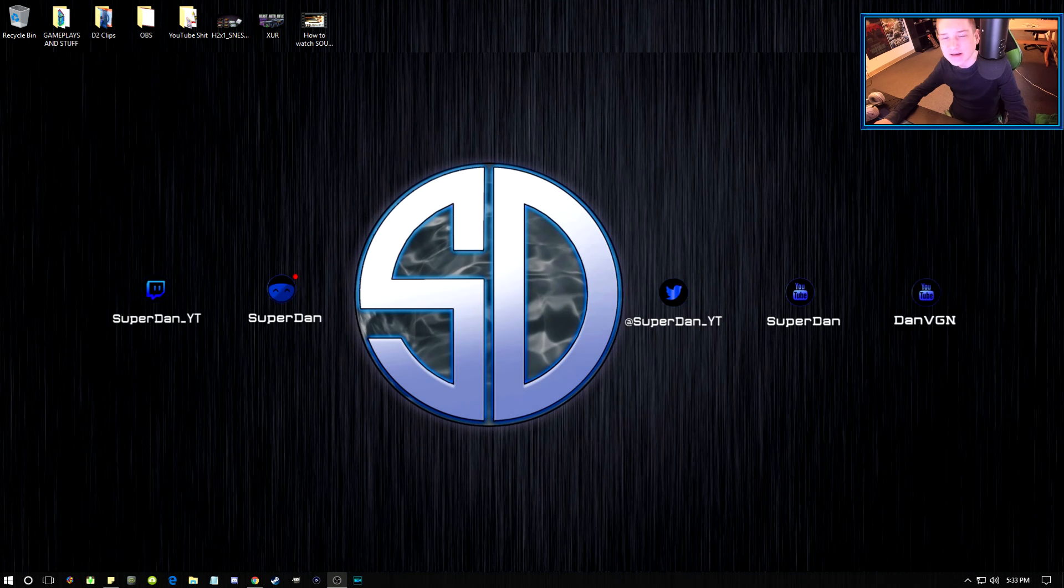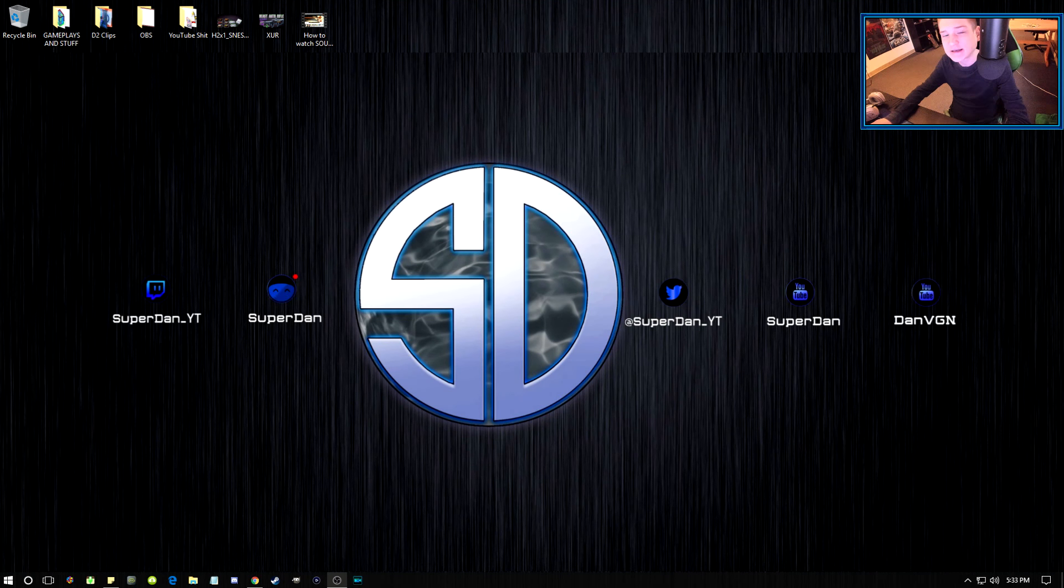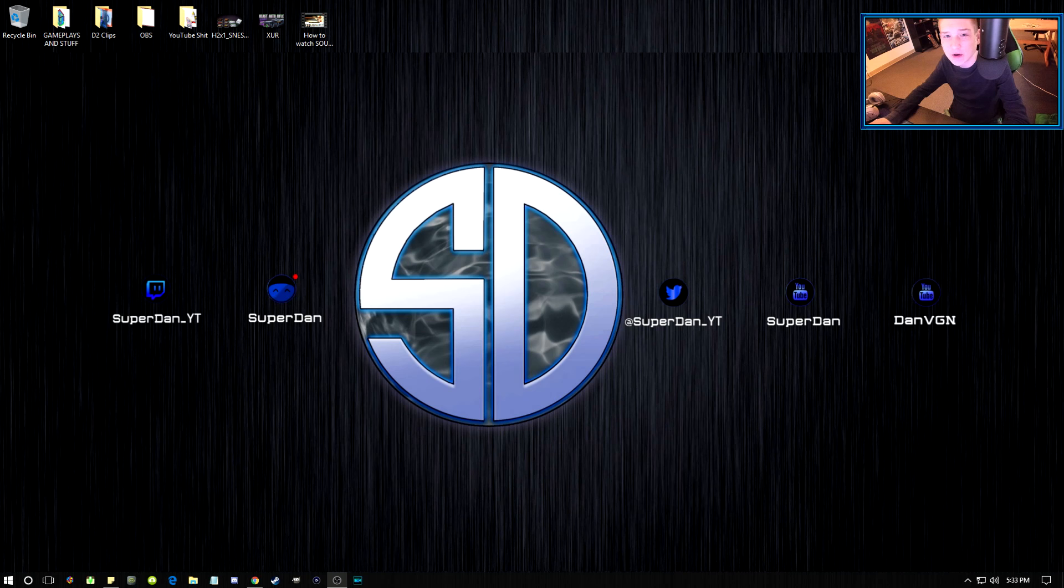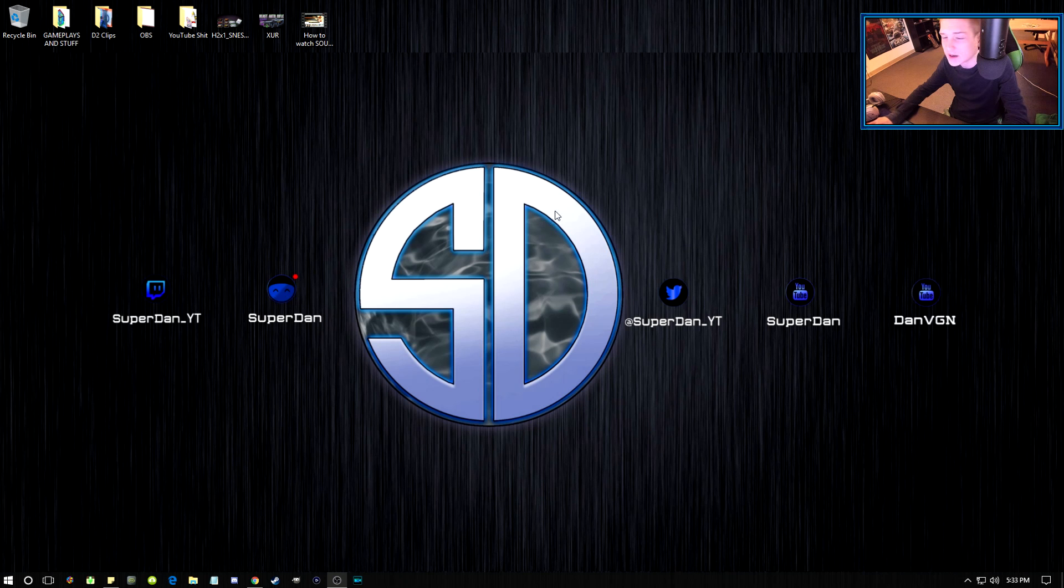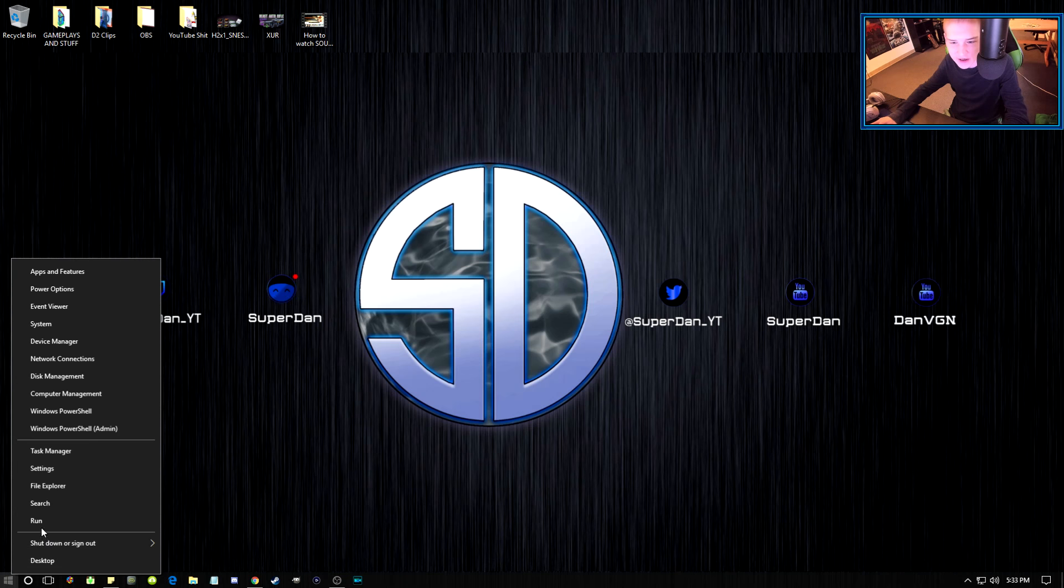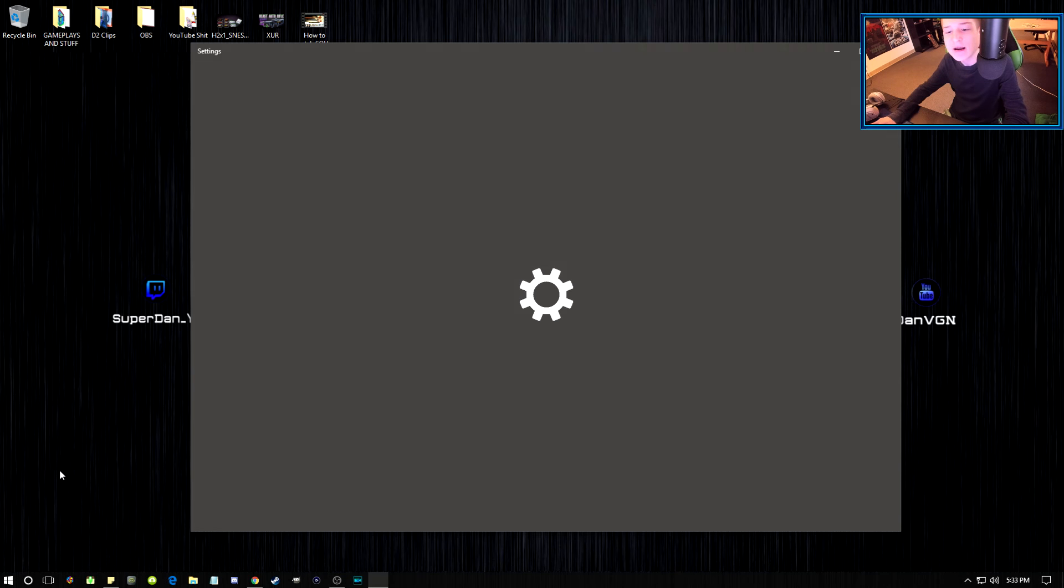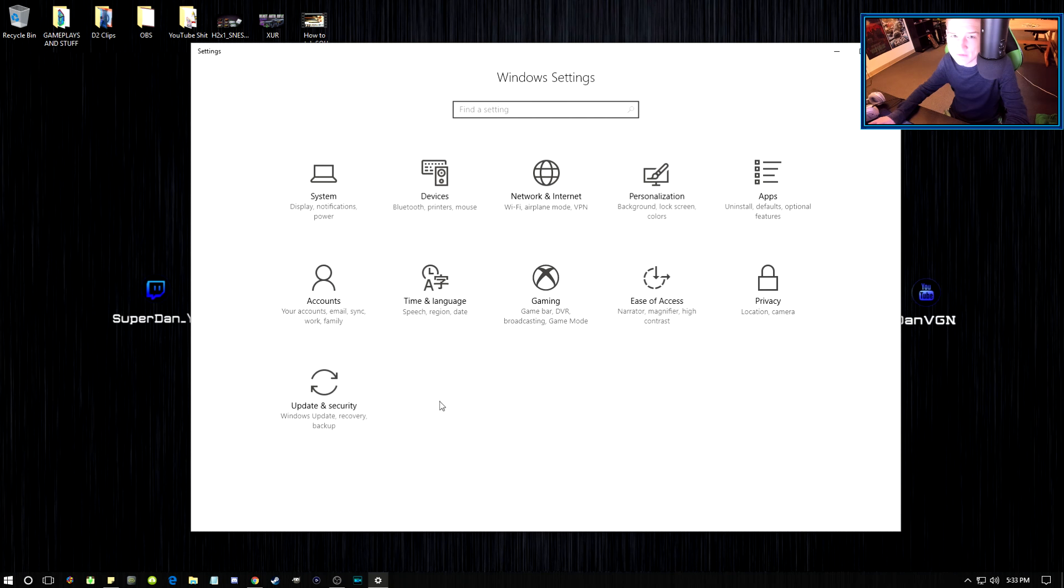Alrighty boys, welcome back to the channel. I wanted to show you guys how you can fix your keyboard if it starts being unresponsive. This seems to happen about once every two months where Windows 10 will install some sort of update that bugs out your computer.